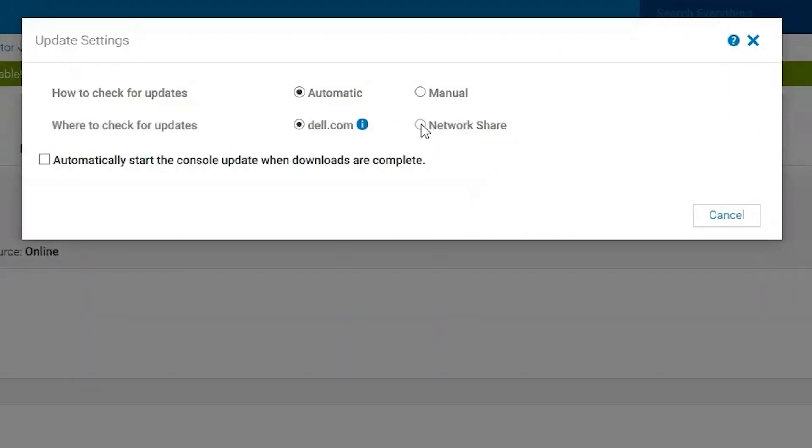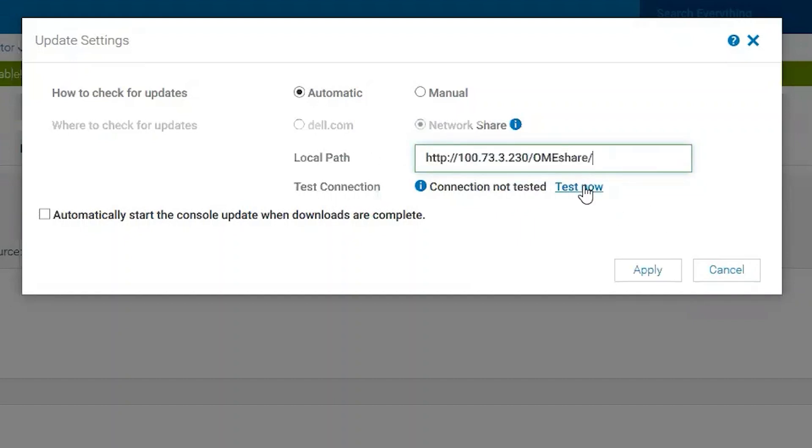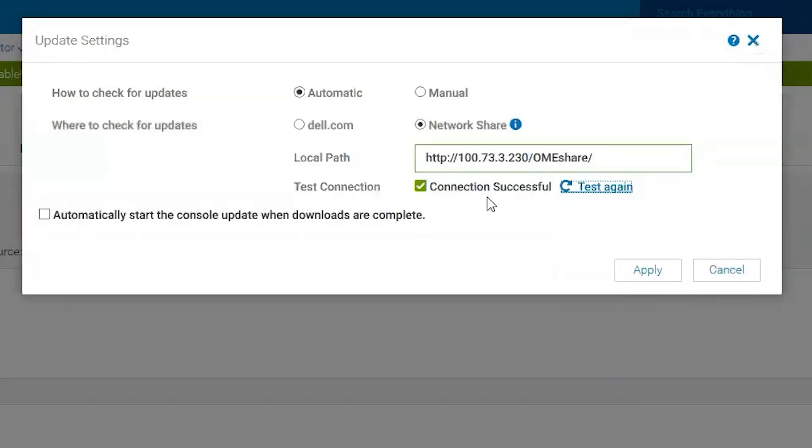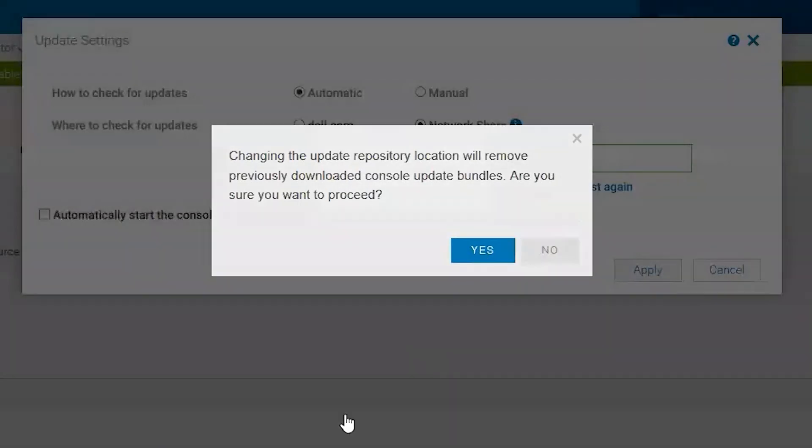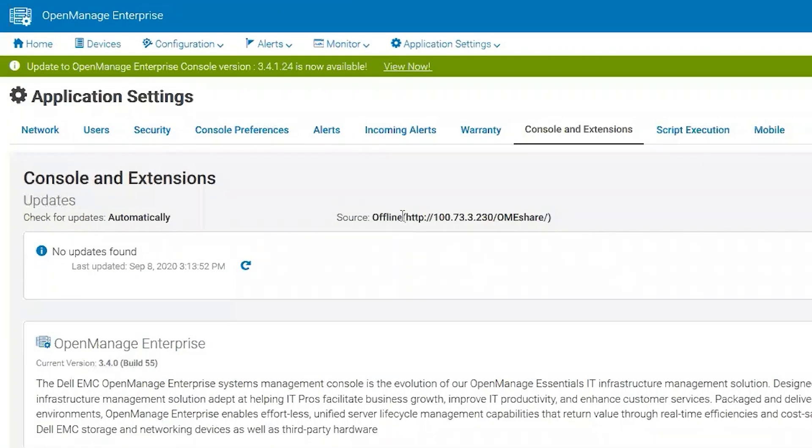When that happens, we're going to change to update settings and choose network share. This is my network share HTTP. Let's test that. It's successful. We'll hit apply, and even though I'm connected, you'll notice that I have no updates found.